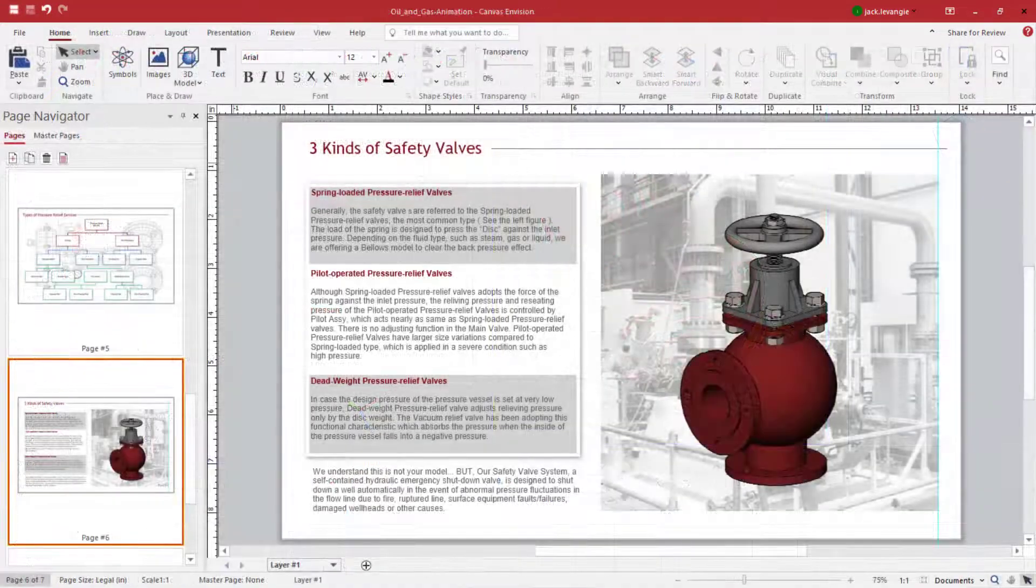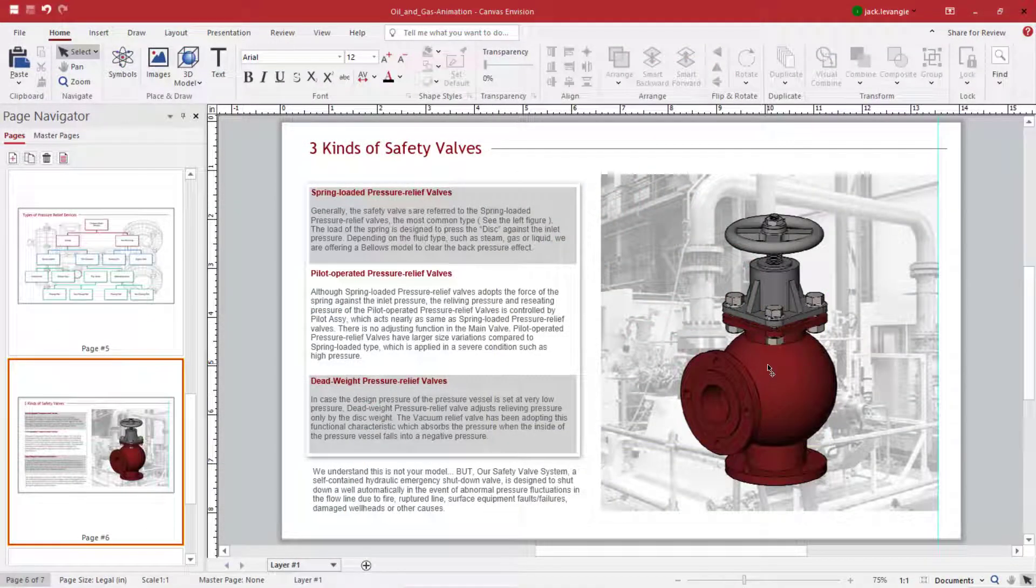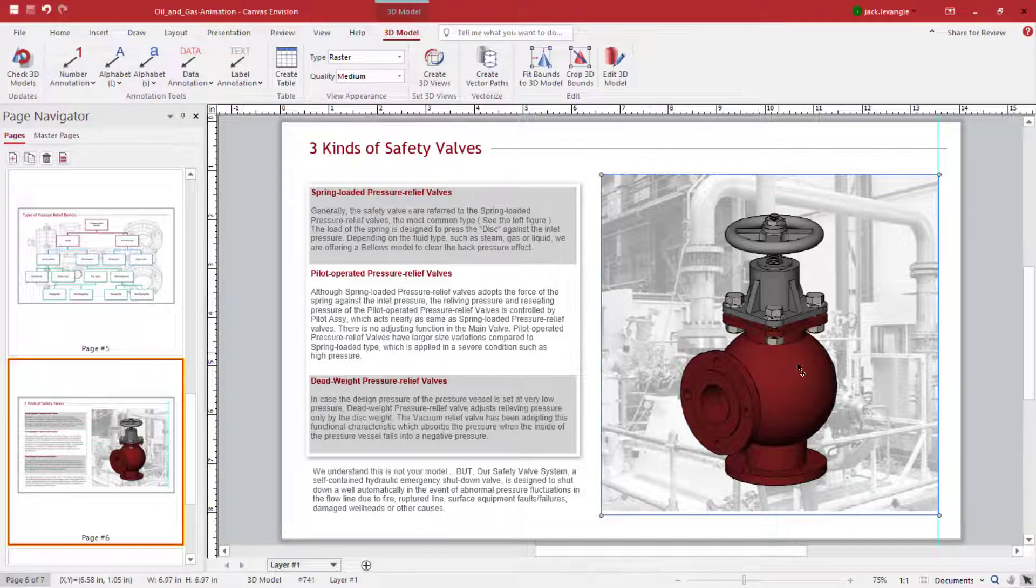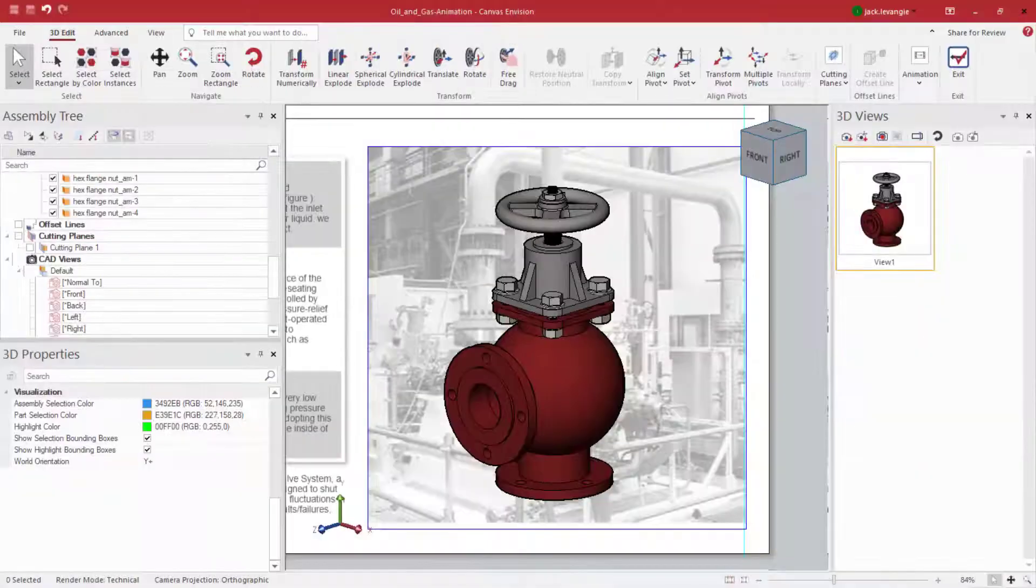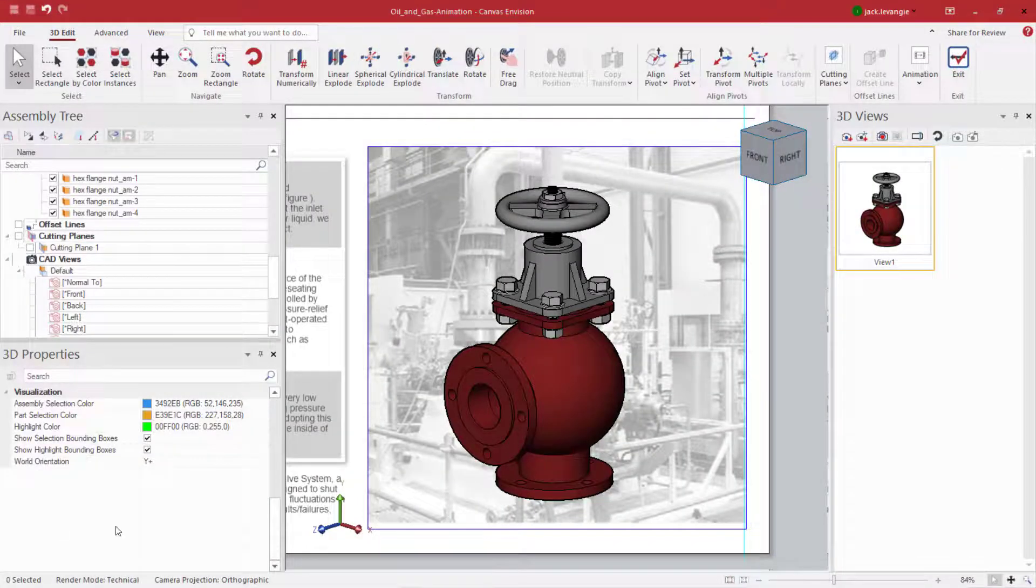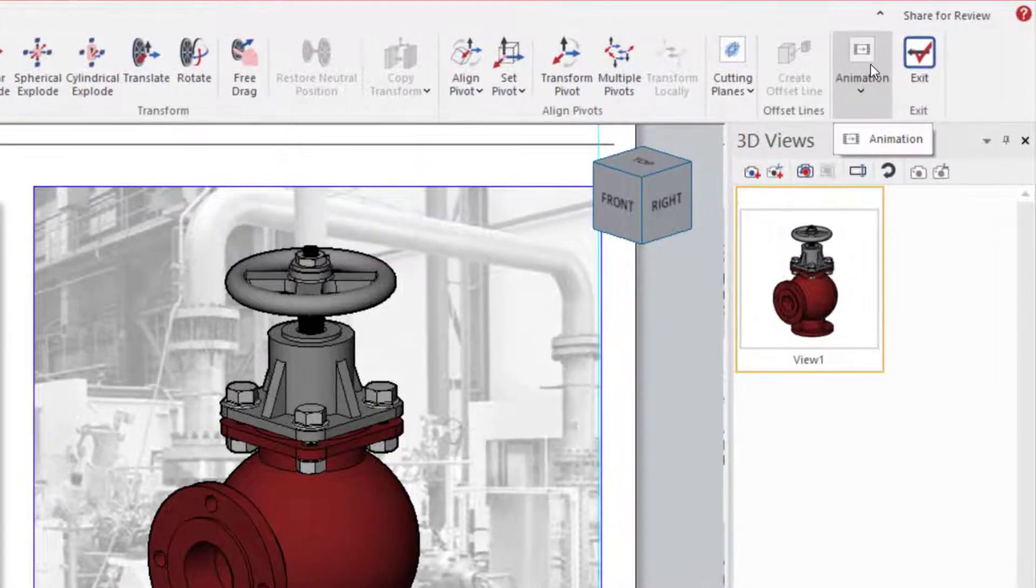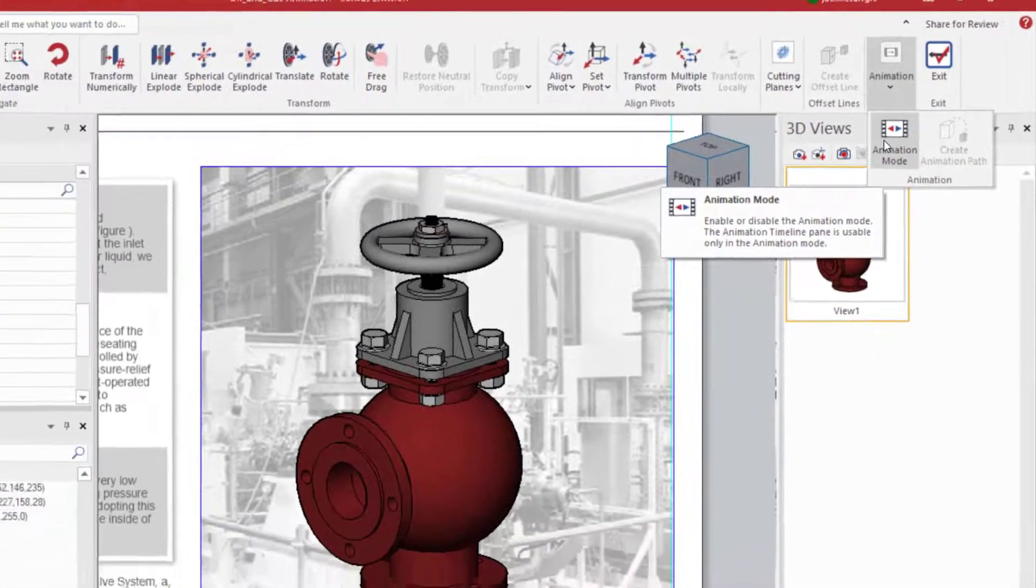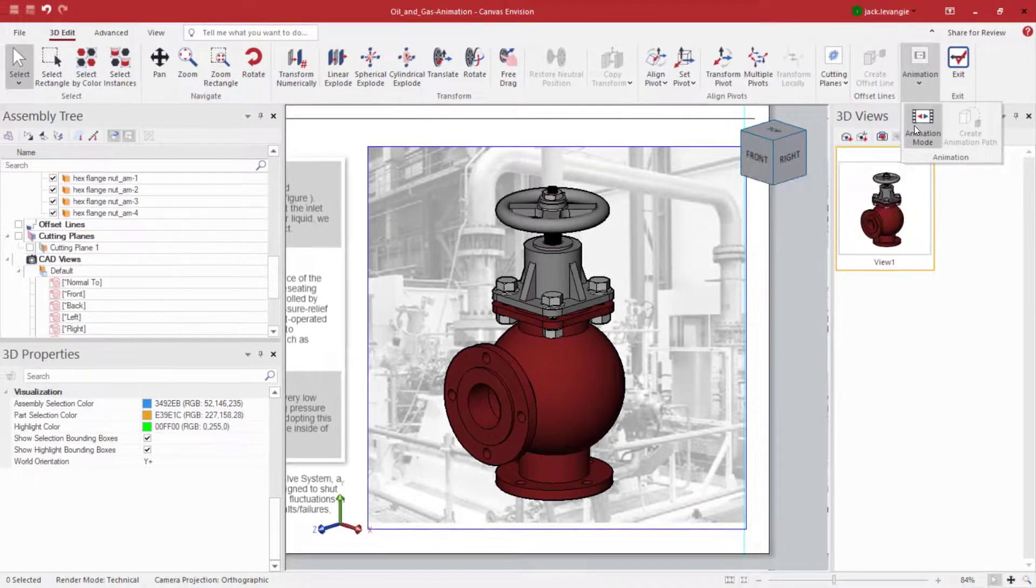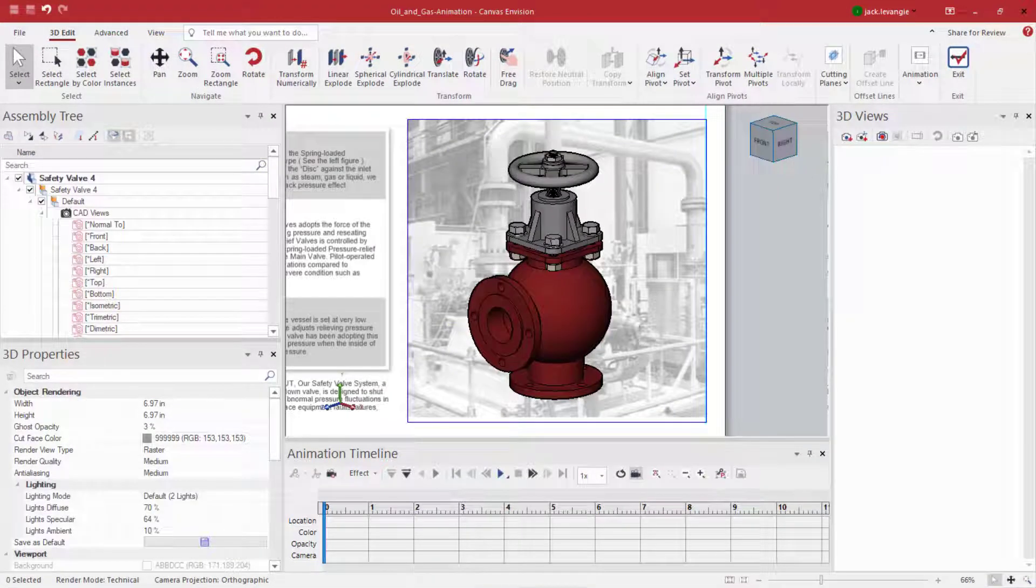First off, animation takes place inside Envision when you select a 3D model and enter edit mode. When you are in edit mode, you should see the animation mode button on the top ribbon. Simply click the button and you will be presented with an animation timeline, which opens on the bottom middle of your Envision document.